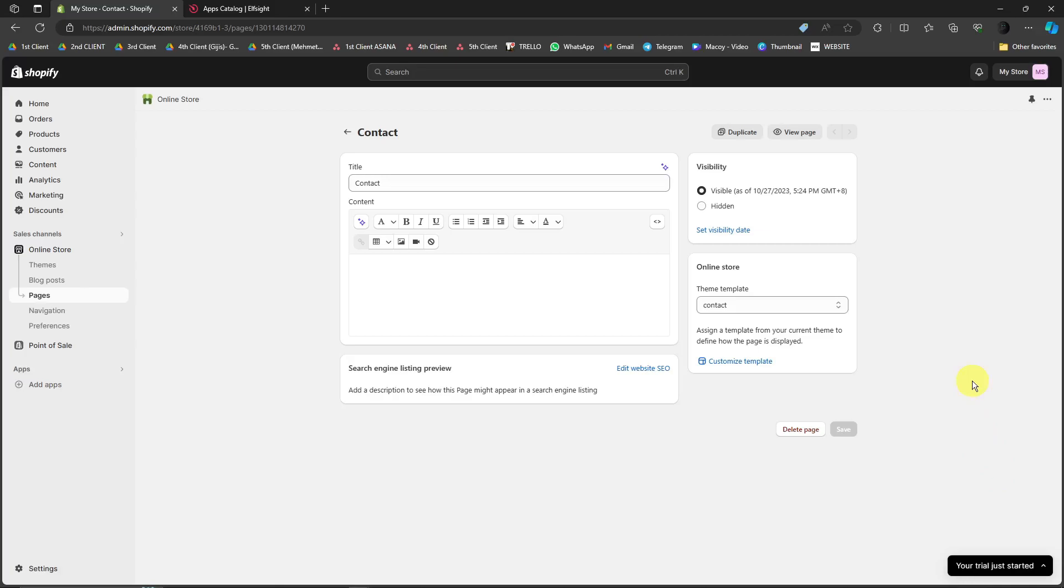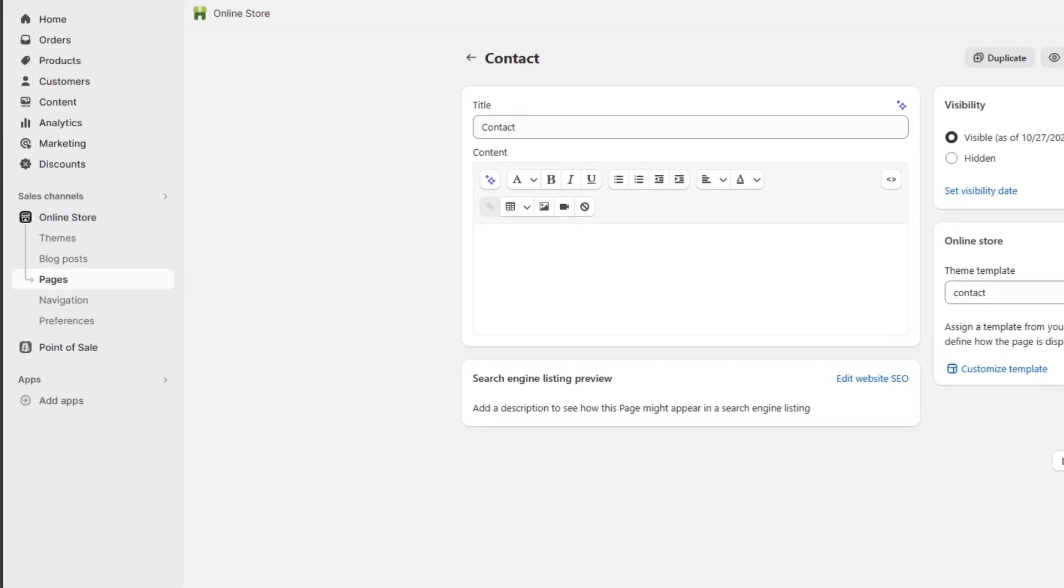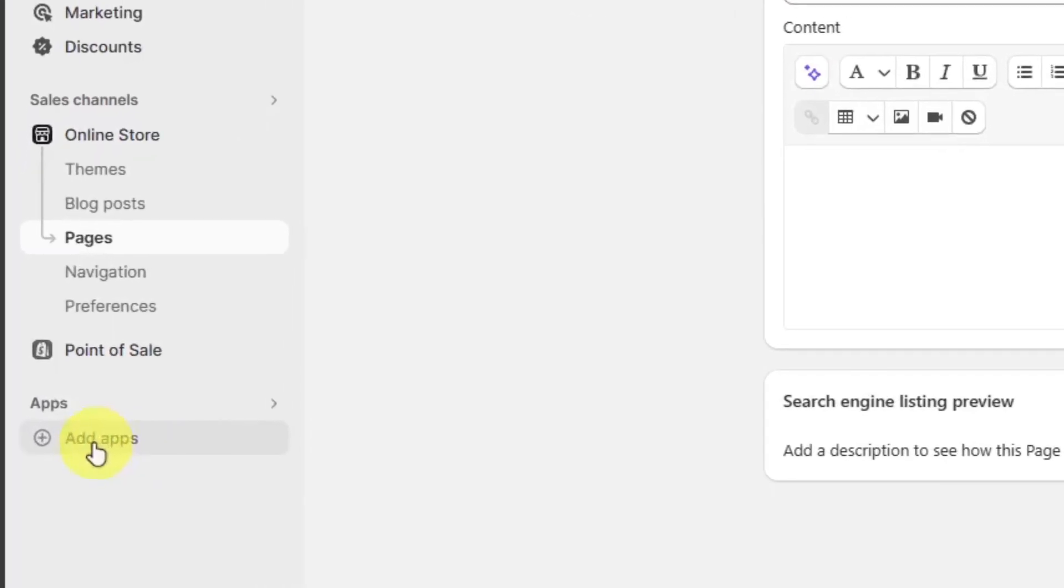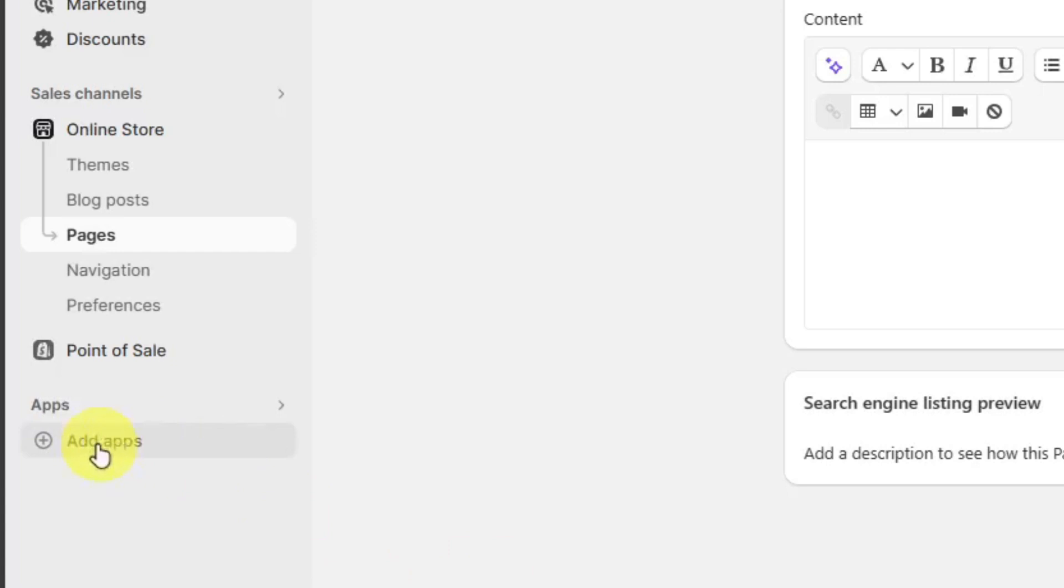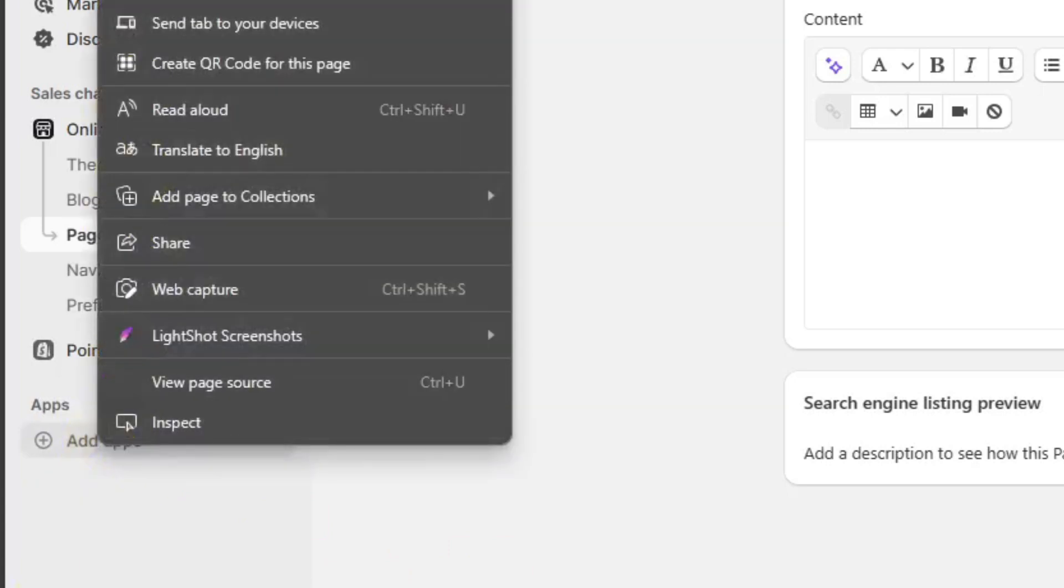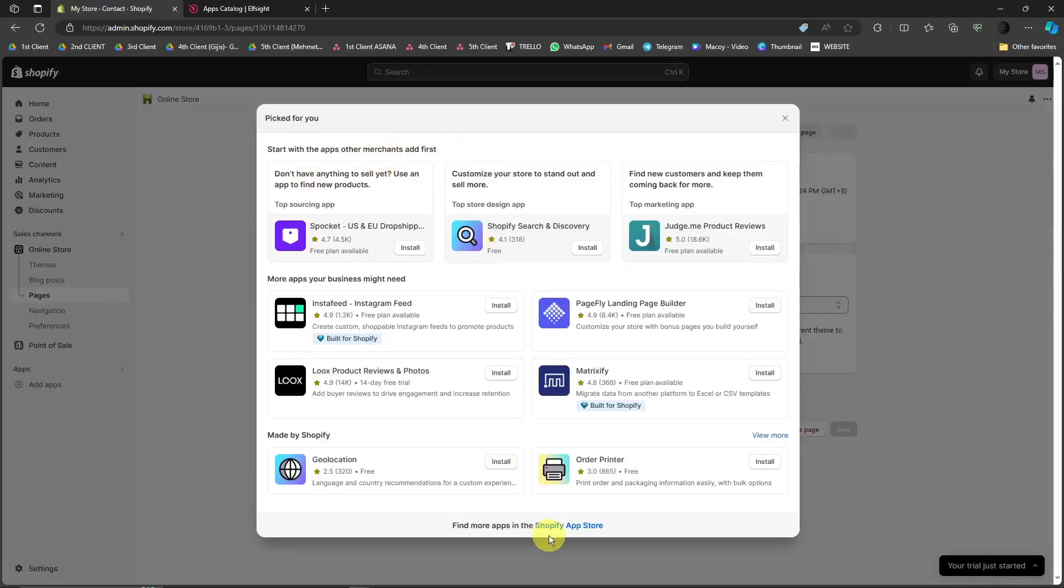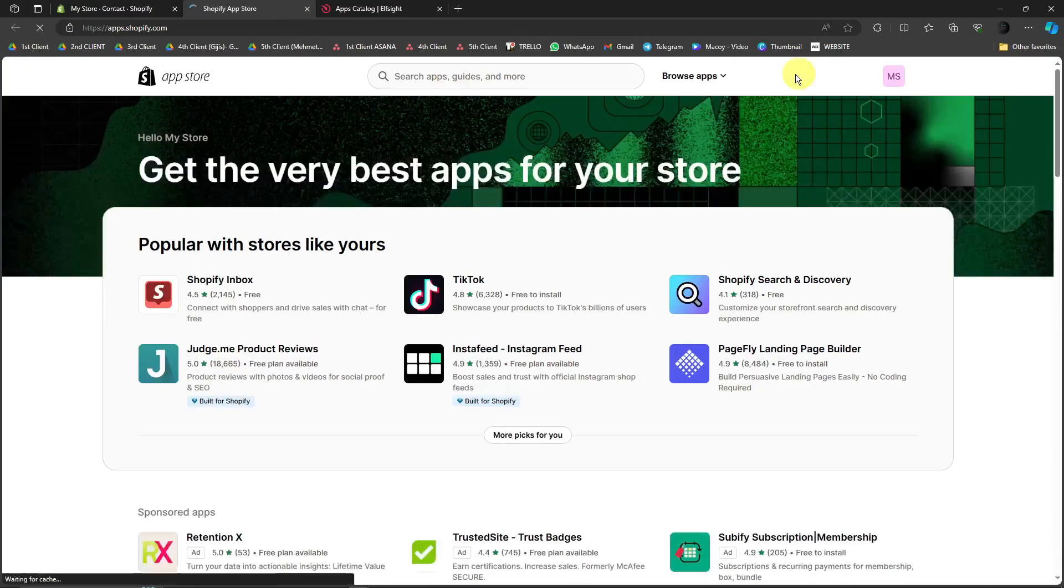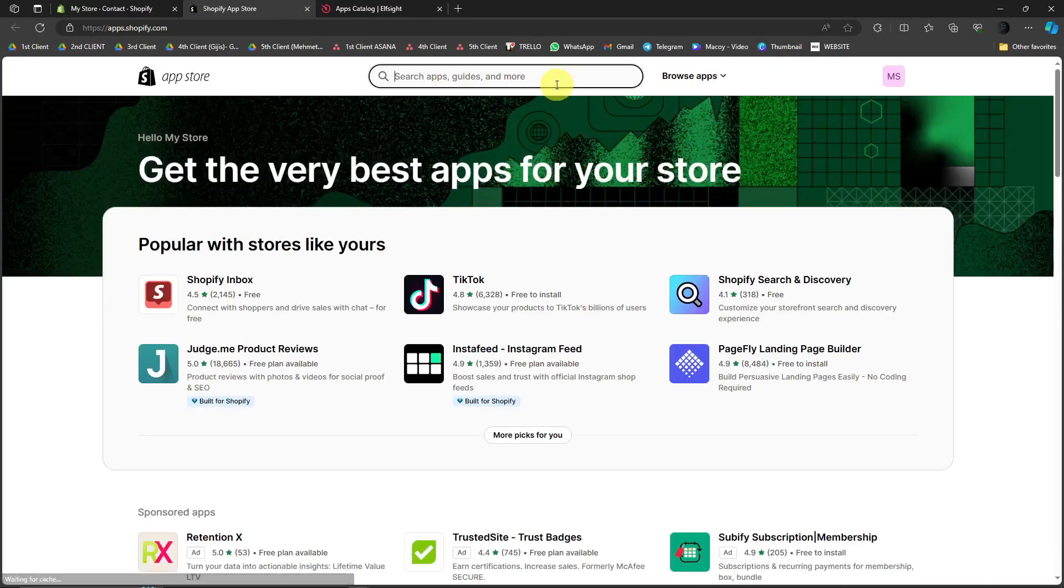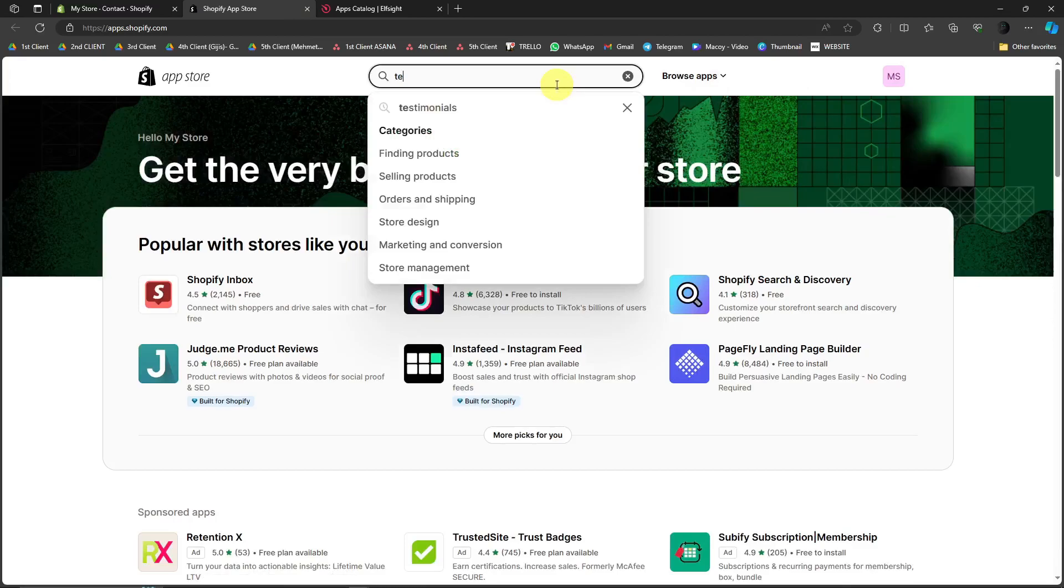So there are two ways to add a testimonial slider. First one, and actually the easiest one, is by clicking the add application right there, and then just simply click on Shopify app store. It will open another tab, and then just simply type in testimonials.